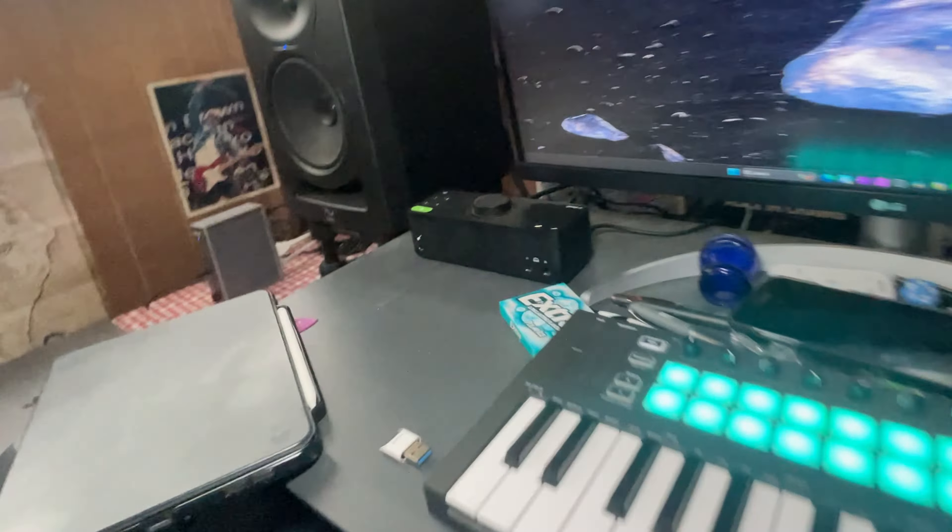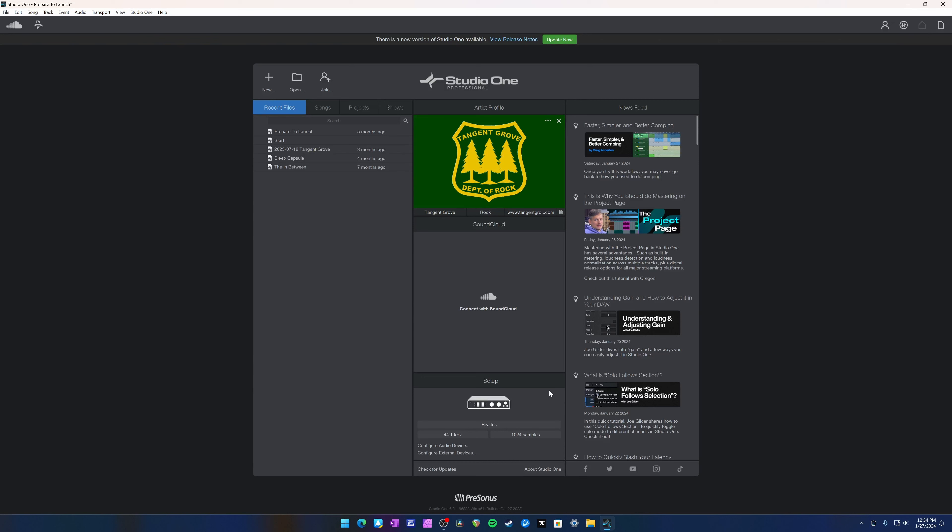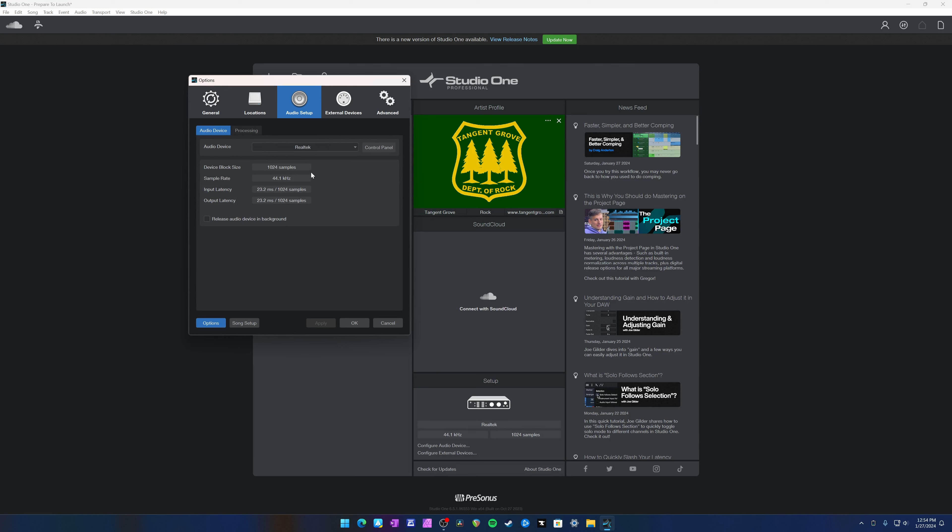One minor issue: whenever I swap my setup — my PC is plugged into this monitor and an Audient interface here, and in the garage it's plugged into another monitor and a Scarlett 18i20 — every time I change setups, Studio One defaults to the monitor audio for some reason. Every other program, whether it's DaVinci Resolve, Reaper, Logic, or Final Cut, lets you set the default sound source. Studio One just picks your monitor every time, so I go into a project and get no sound and have to manually reset it.